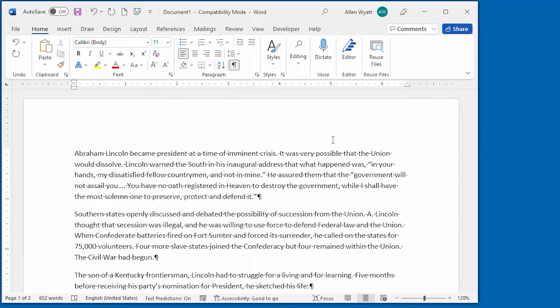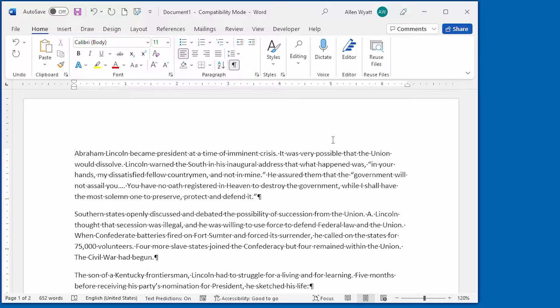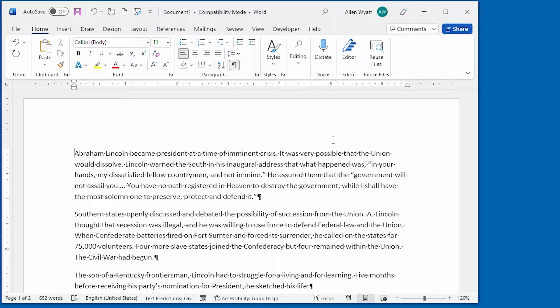When you want to keep two words together on the same line, you can do it by using a non-breaking space. That's the focus of this quick tip, where you discover two ways to add a non-breaking space to your text.